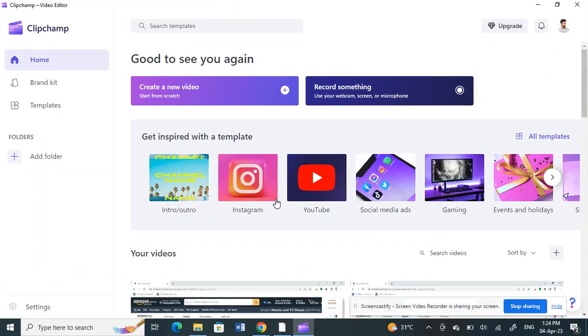Hello everyone, welcome to our channel. Today in this tutorial I'm going to show you how to add a watermark in Clipchamp. Let's get into the video — open up your Clipchamp application.